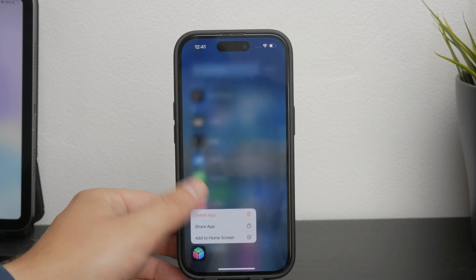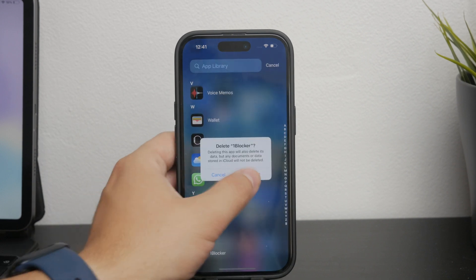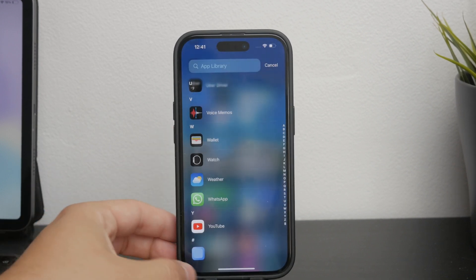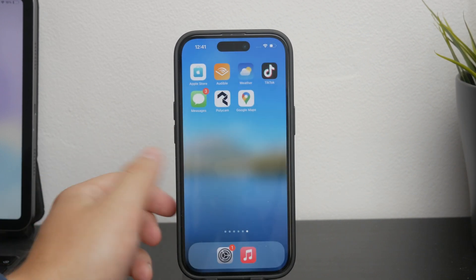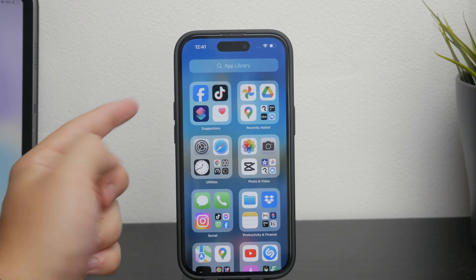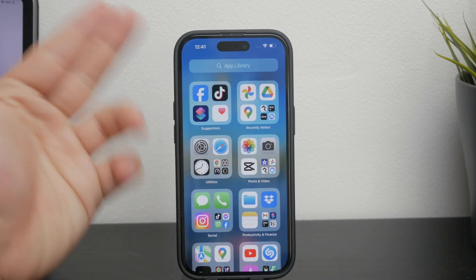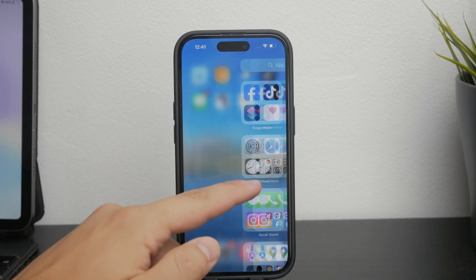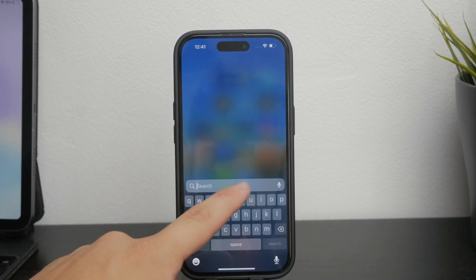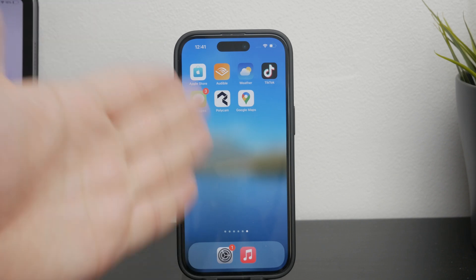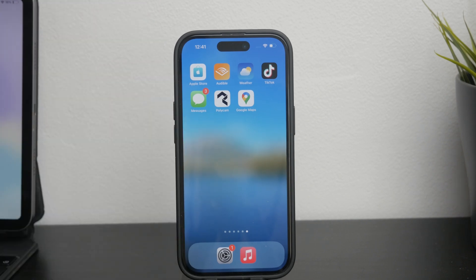Once you remove the app, it will be permanently removed from your iPhone unless you decide to re-download it from the App Store. This method ensures that the app and all of its associated data are gone from your device.